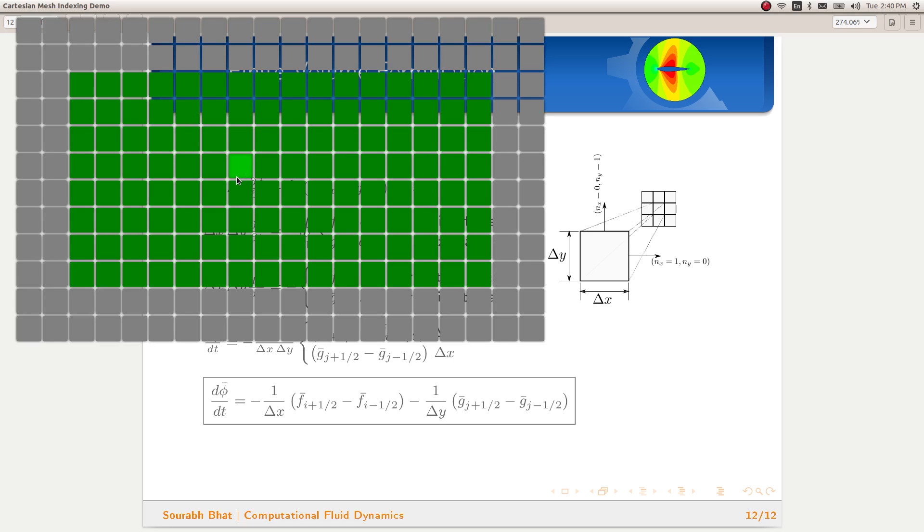That is how we are going to completely traverse through the mesh for applying whatever operation we are interested in. Basically, what you will see is that in our code, we will only be adding additional for loops to traverse through the other direction.